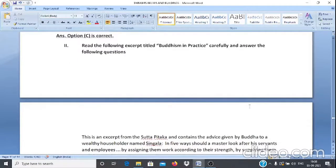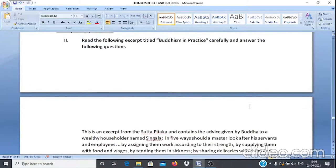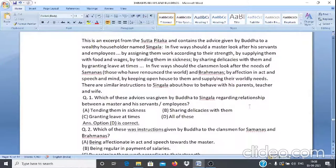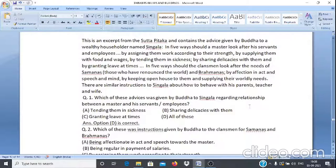Case Study 2: Read the excerpt titled 'Buddhism in Practice' and answer the questions. Q1: Which of these advices was given by Buddha to Singala regarding the relationship between a master and his servants or employees? A. Tending them in sickness. B. Sharing delicacies with them. C. Granting leave at times. D. All of these. The answer is option D — all of these.